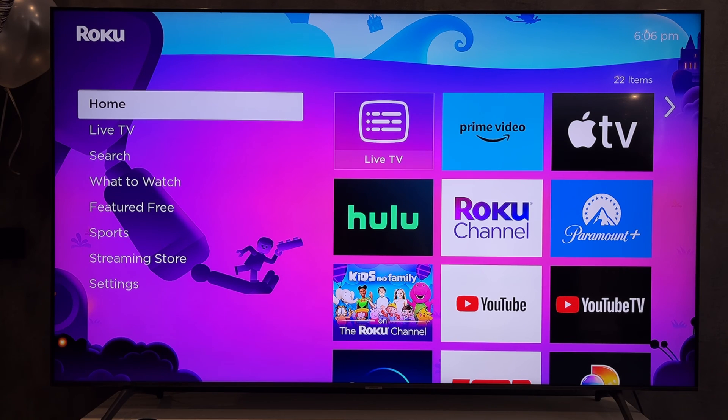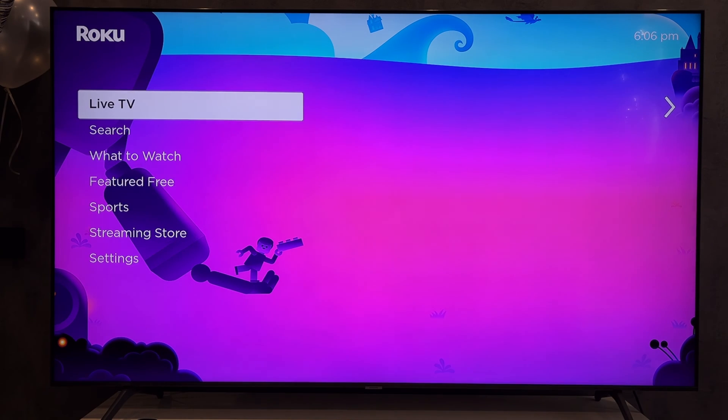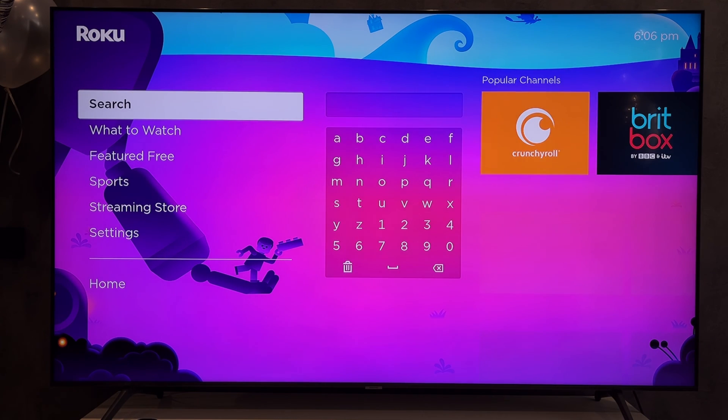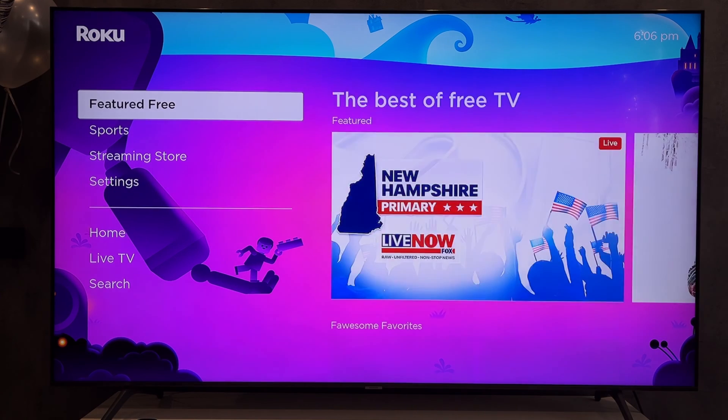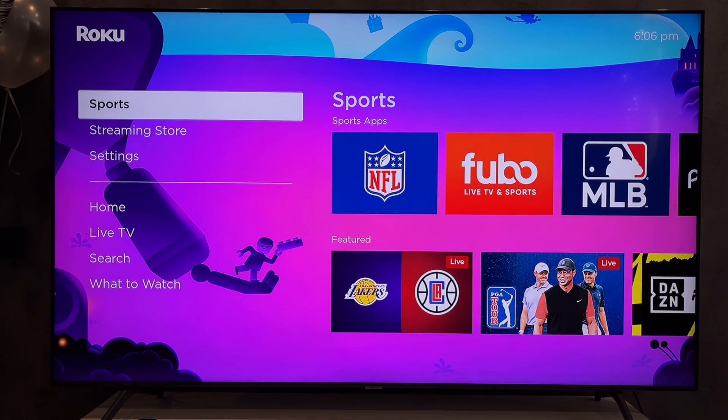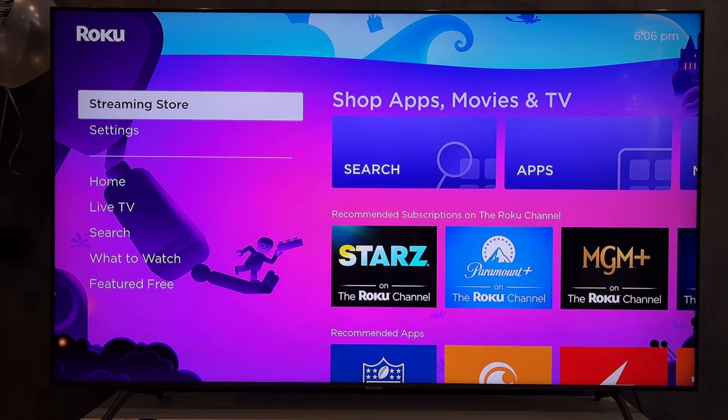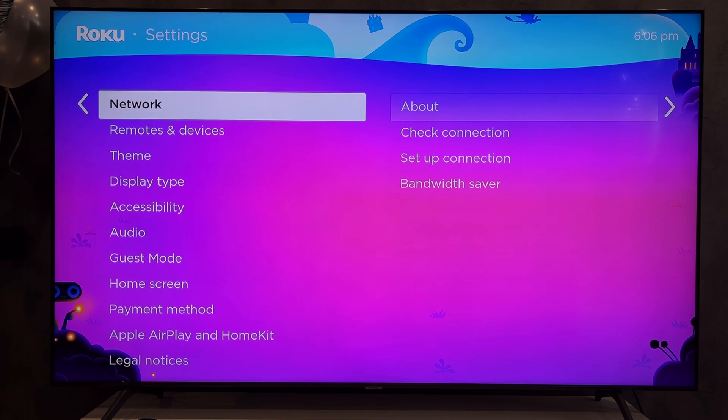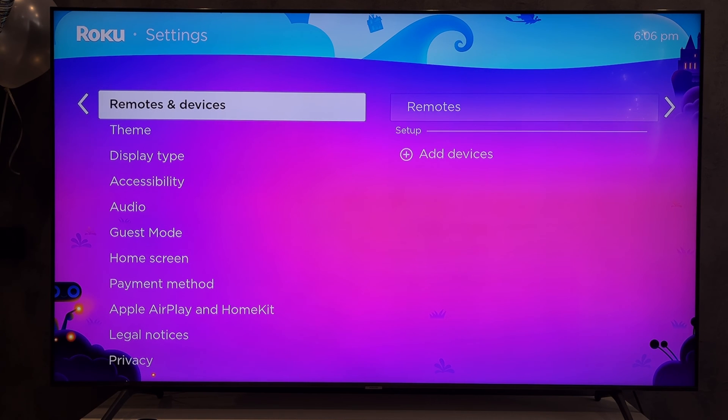First way, if your TV supports Bluetooth, open settings and go to Remotes and devices.